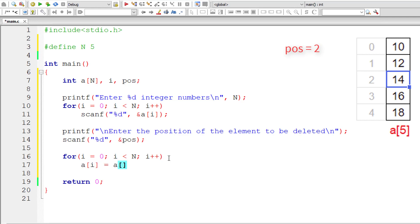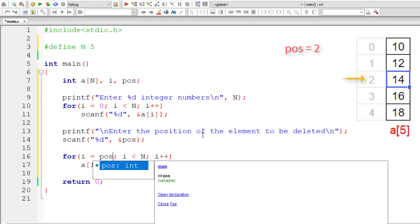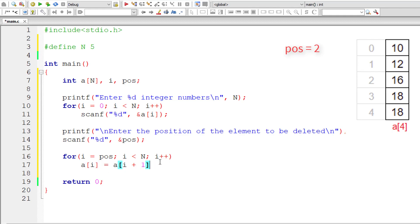So a[i] is assigned the element present at the next index, i+1. If i starts at 0, all elements get shifted one position forward and the element at a[0] would be lost. But our objective is to delete the element at position POS, so I initialize i to POS. That way, the element at position POS is overwritten — that's how we delete the element. Simple logic.